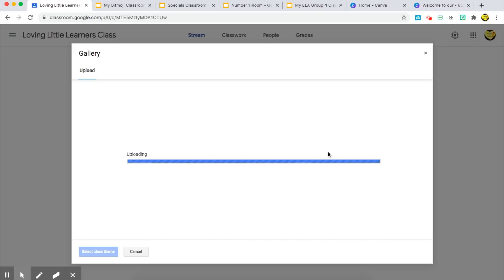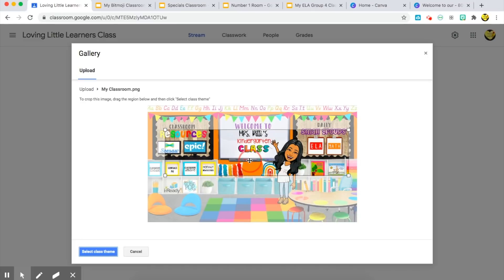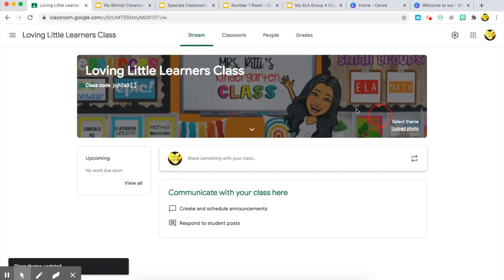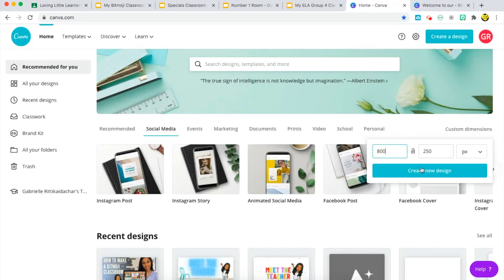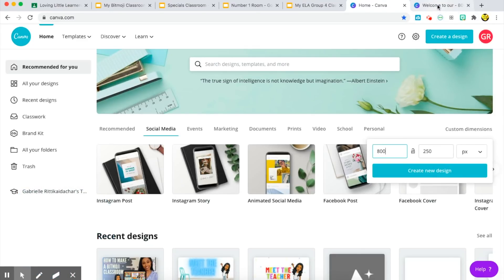Typically it doesn't fit exactly how you want it, so I can adjust a little bit and get whatever area I'd like into my header photo. What you can also do is go to a different website like Google Slides, Google Drawing, or I love to use the website Canva, where you can customize your dimensions. If you're going to be making a Google Classroom header, I'd suggest creating your dimensions at 800 by 250 pixels and choosing 'Create New Design.'